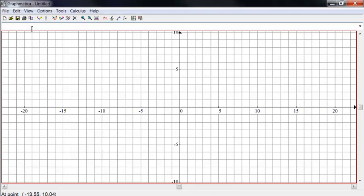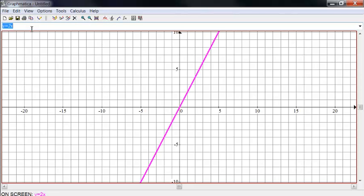We just go in here and start typing. And we just type in our formulas. So let's start with some easy examples. Y equals 2x and of course we can graph that.